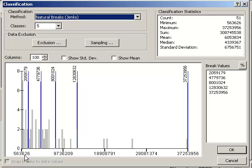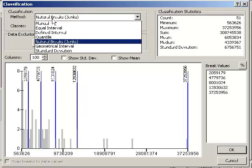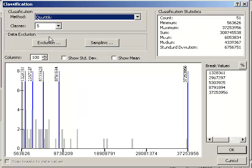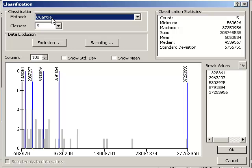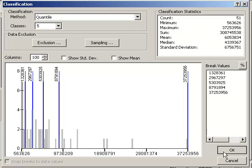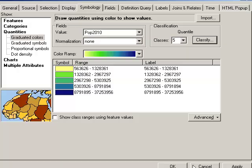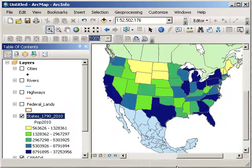I've got a big range of data here. 563,000 for Wyoming, up to 37 million for California. So I've got a big range. Maybe natural breaks isn't the way to go. Maybe quantile is better. Quantile puts the same number of observations in every category. If I have a five-category map, and approximately 50 states, plus District of Columbia, I'm going to have ten observations in every one of these categories if I select quantile. Let's go ahead and do that.